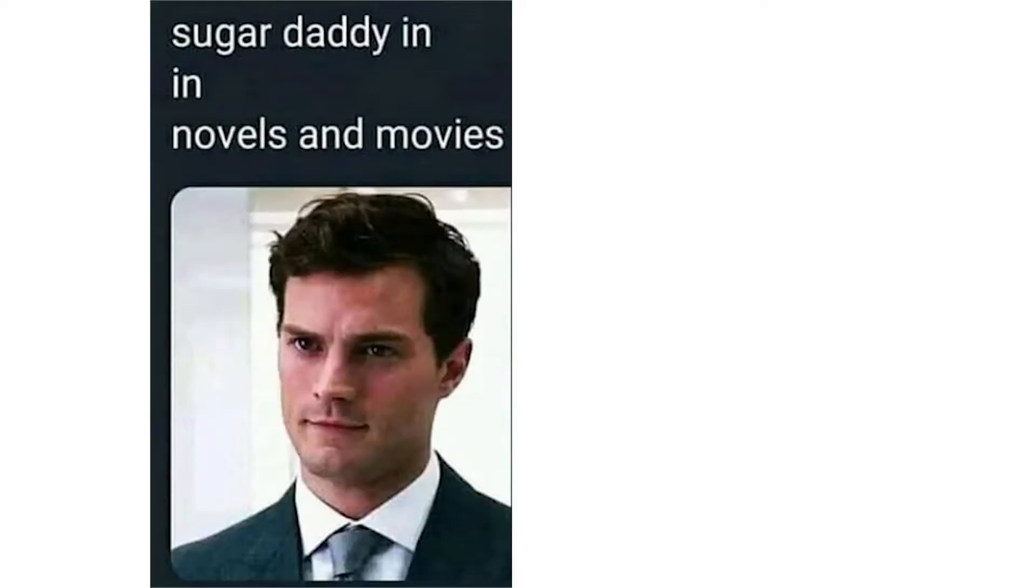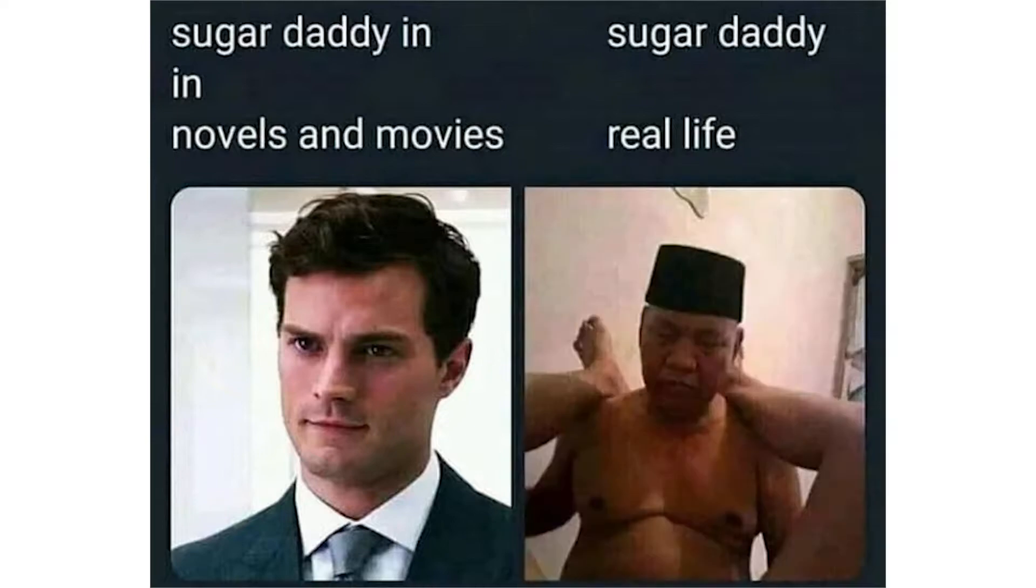Sugar daddy in novels and movies. Sugar daddy real life.